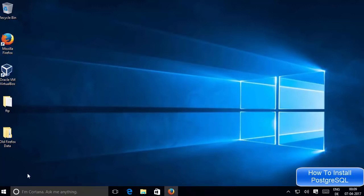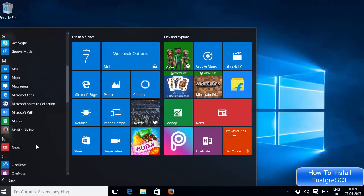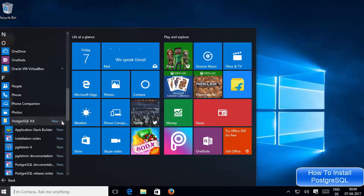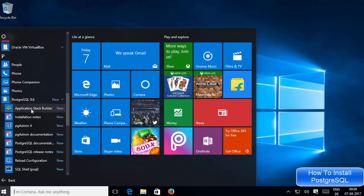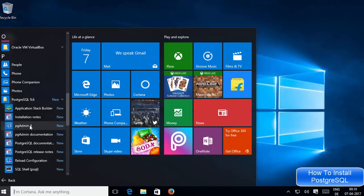Stack Builder is now installed on your system along with the PostgreSQL installation. Go to your Start button, then All Apps, navigate to the letter P, and you will see PostgreSQL 9.6. When you expand it, you can see Stack Builder is already there — so whenever you need an add-on or package, you can open Stack Builder and install it. To connect to your local database, click the option that says pgAdmin 4.